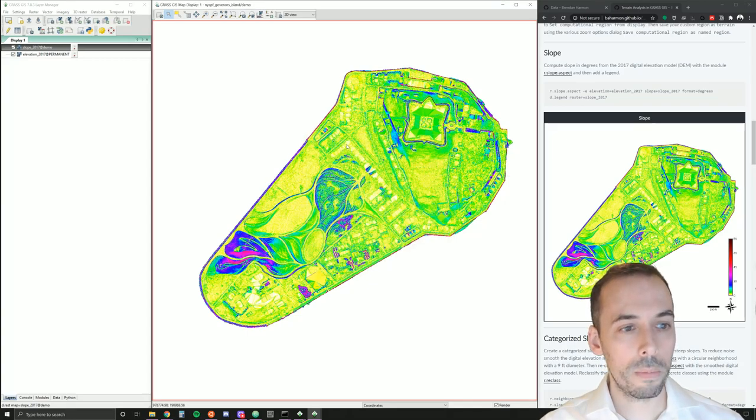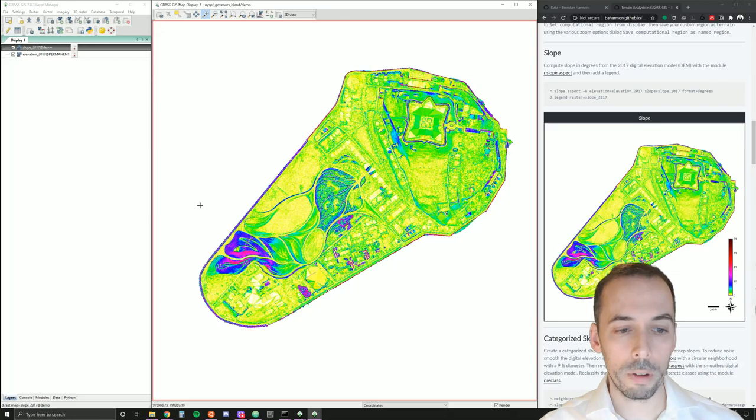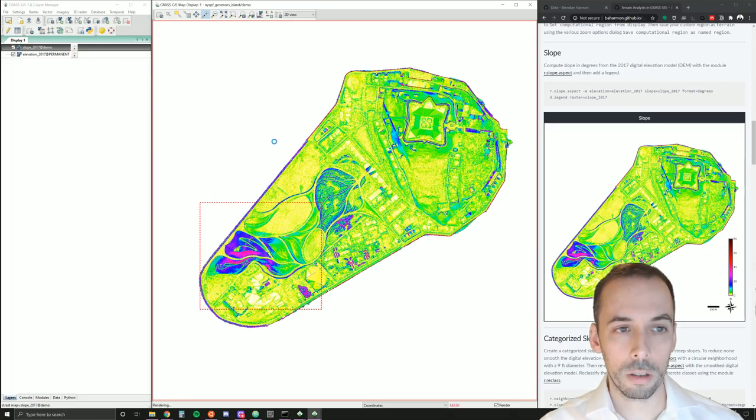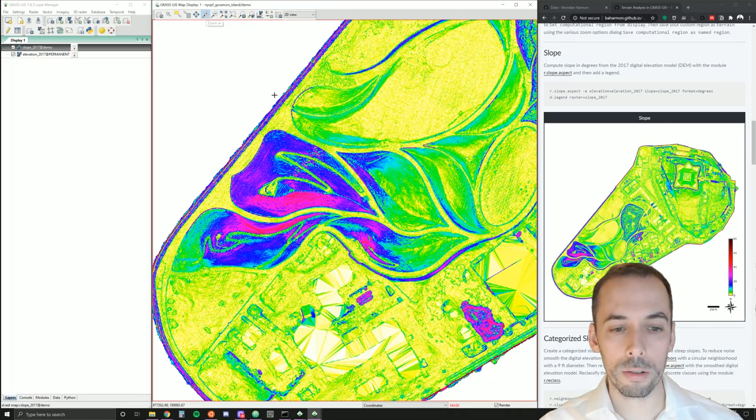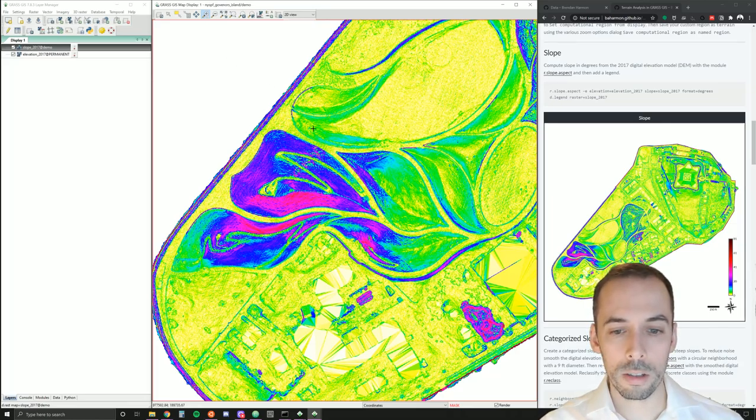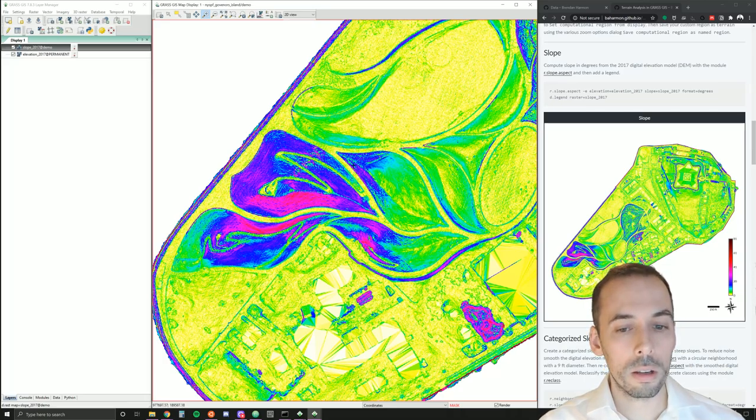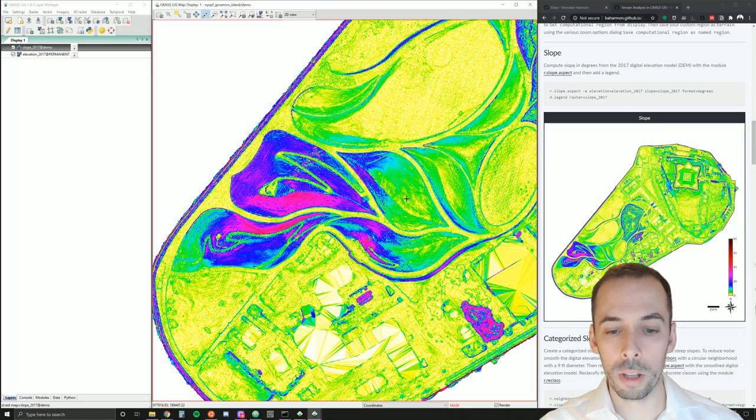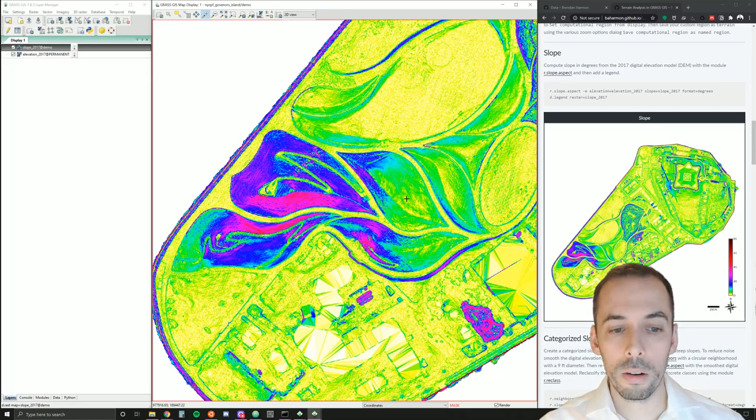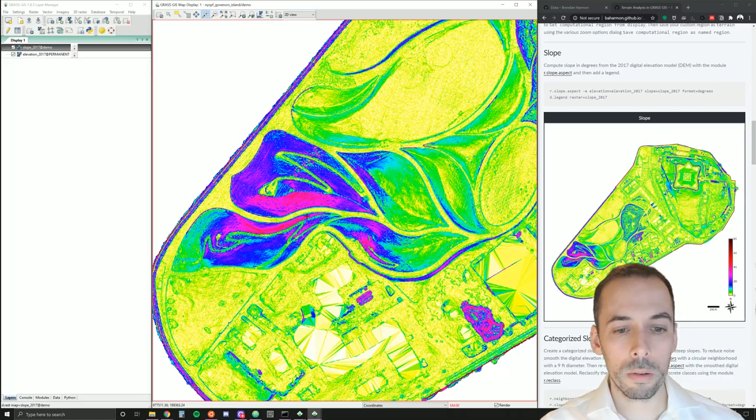Here we see a map of the slope. This is a continuous map. If I zoom in here, using my magnifying glass with a plus on it, I can see the slope on the landforms. This is continuous data showing the gradient of slope on the landforms. Now, let's add a legend so you can see what these values mean.